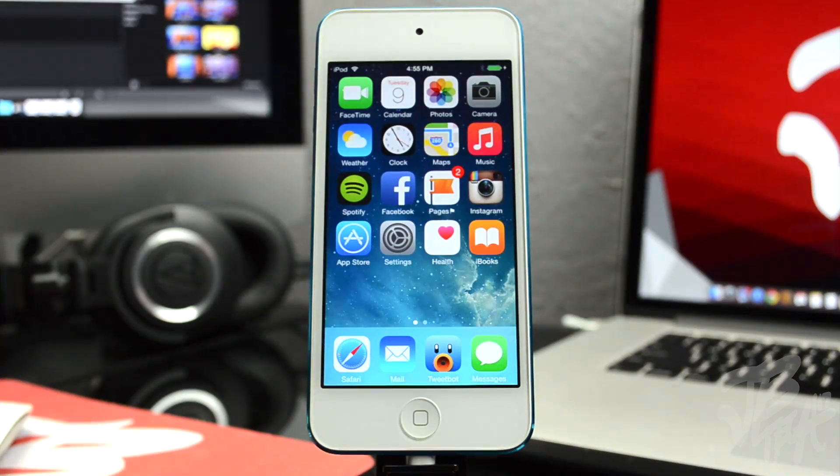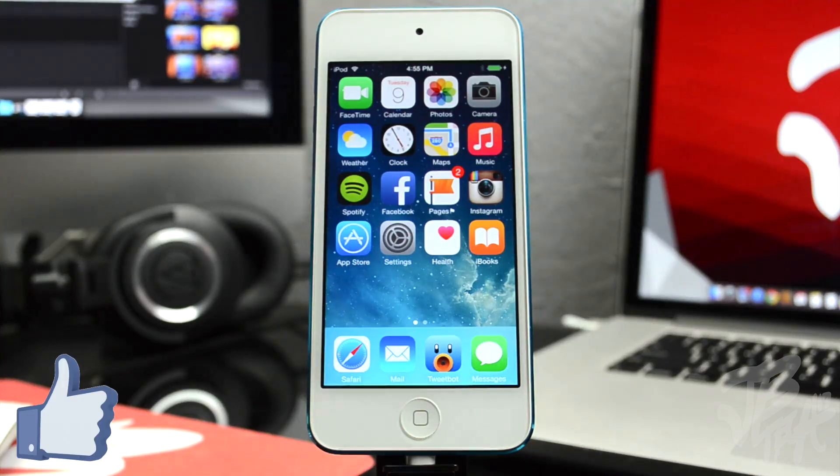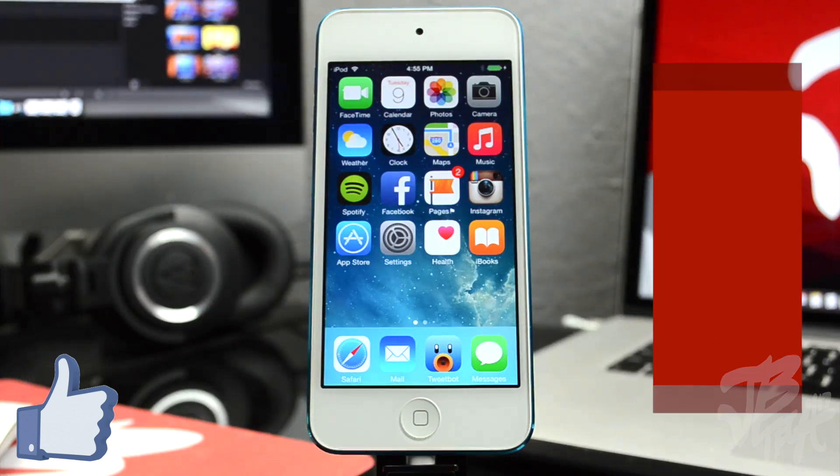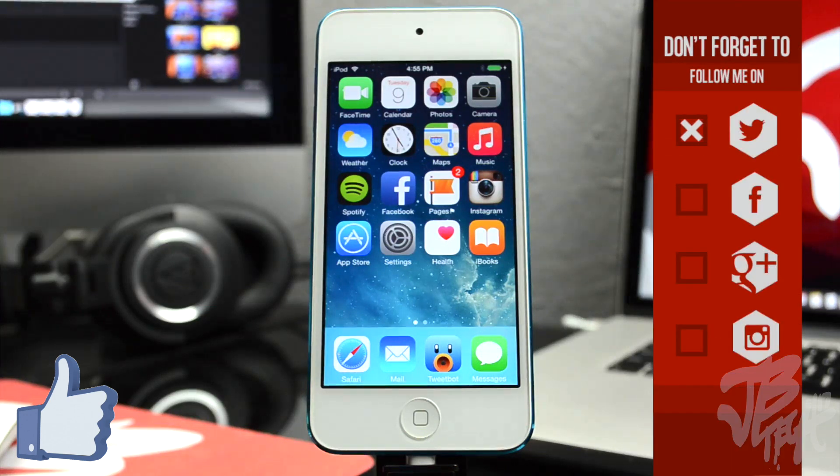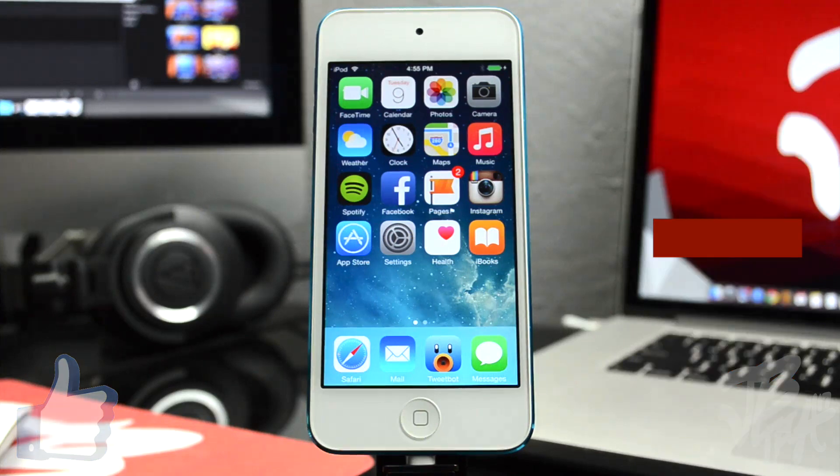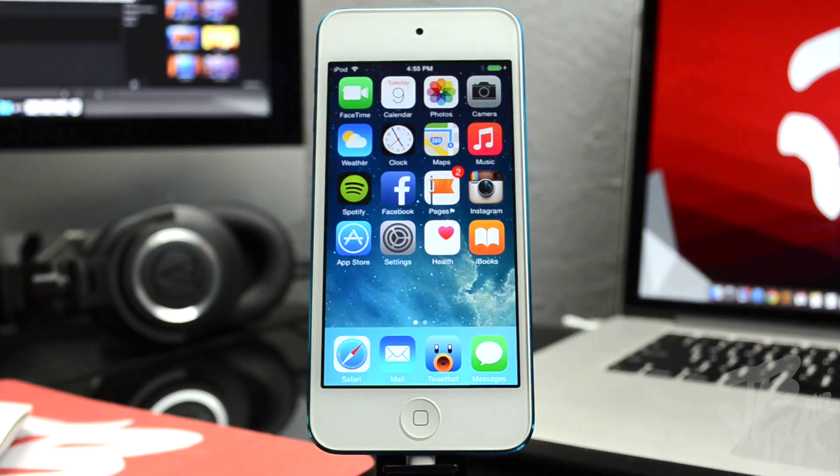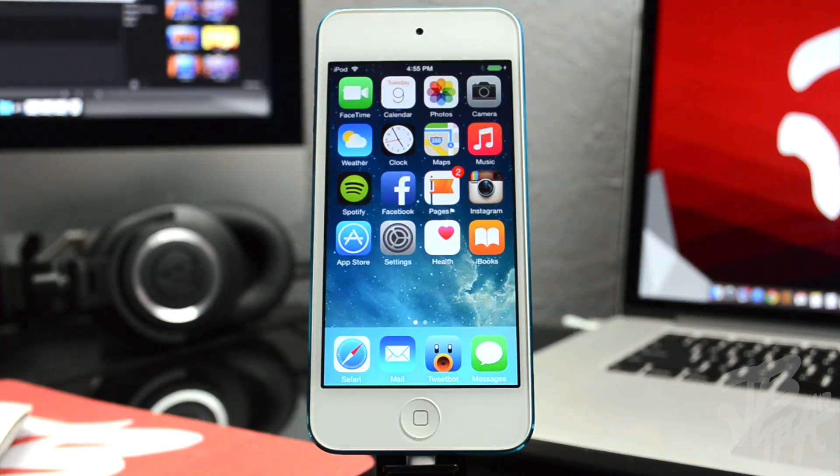But anyways, go ahead and hit the like button if you did enjoy this video and if it did help you out. And also, if you're not yet following me on any of my social media, go ahead and follow me on Facebook, Twitter, Google Plus, Instagram, all that good stuff. All of my links are down below. Those are gonna be the best way to contact me. I'm always active on Twitter and Instagram, so go ahead and follow me on those if you have any questions or anything like that.